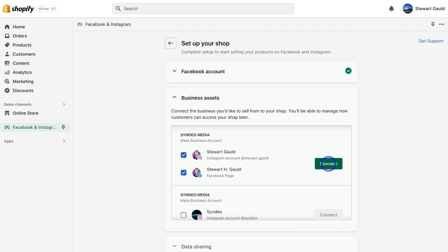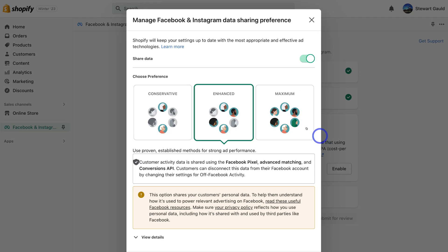I'm going to go ahead and connect these two channels. Under Choose Your Preference, I'm going to keep Enhance selected. This is all about the Facebook Pixel advanced matching and Conversions API. You want to install the Facebook Pixel onto your Shopify store — this will allow you to measure and manage the performance of your campaigns if you're running campaigns on Facebook and Instagram. If you're interested in how to install the Facebook Pixel, I'll add that tutorial in the description below.